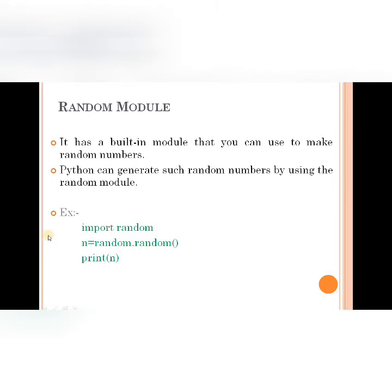Hi everyone, welcome. In the last class, we discussed the datetime module and time module. Now we are starting the random module, discussing about random numbers.